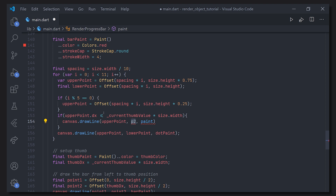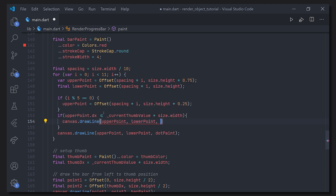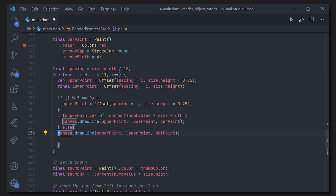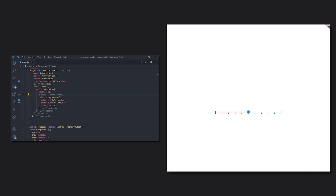We reuse the bar paint for the red lines, and add the else case to avoid overwriting. We remove the brown background color from the parent container, and now we can see the whole implementation: the slider snaps to all the points, turning them red as we pass them and keeping them blue if we haven't. If we change the parent container width to 400, we can see it scales correctly.